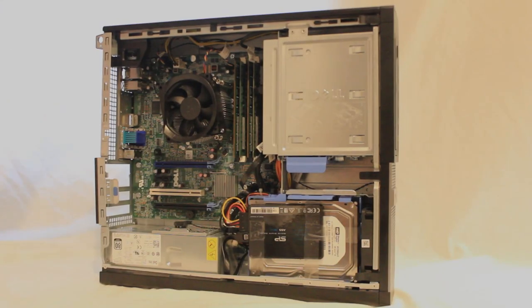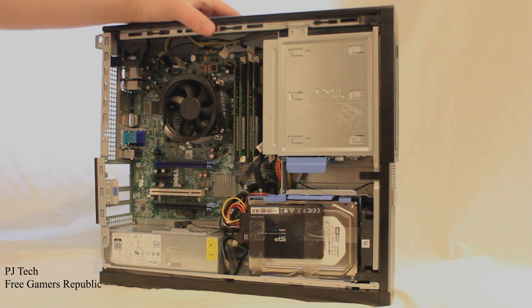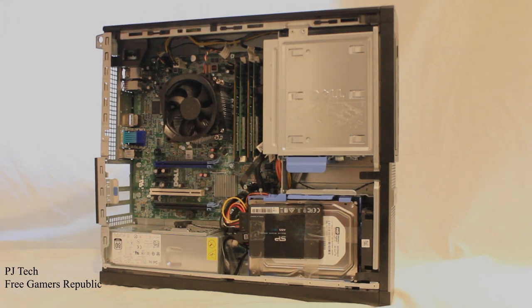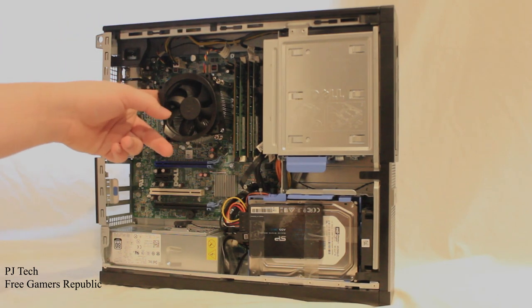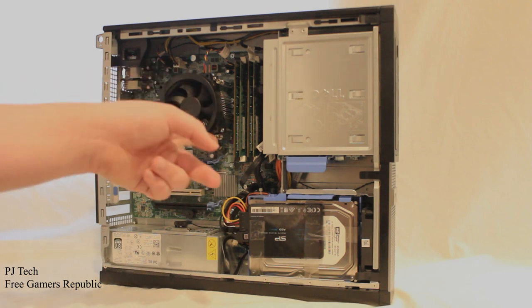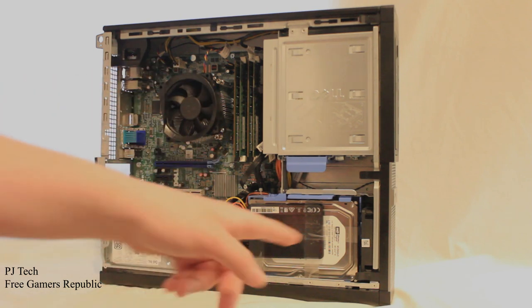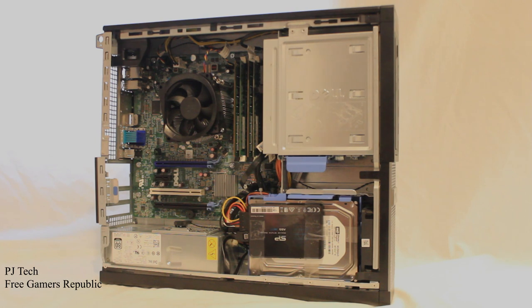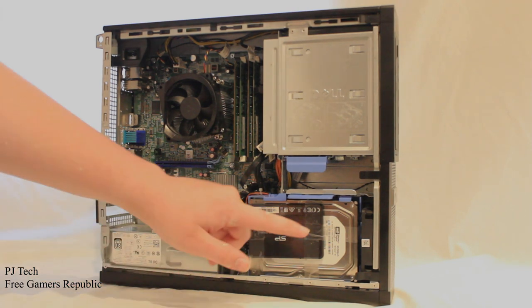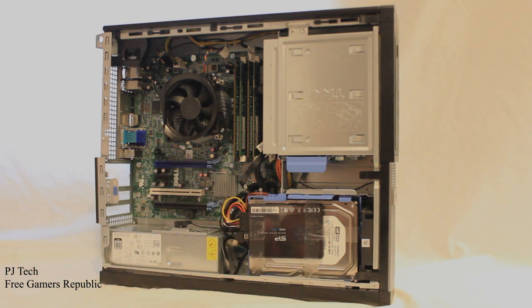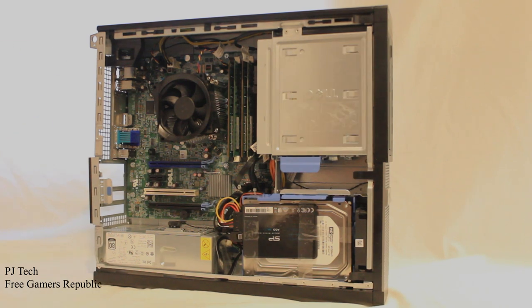So this is a Dell OptiPlex 7090 that I got off of eBay for really cheap. It had an i5-2400, 8GB of DDR3, a Western Digital 250GB hard drive, and then I threw in a Silicon Power 855 SSD.